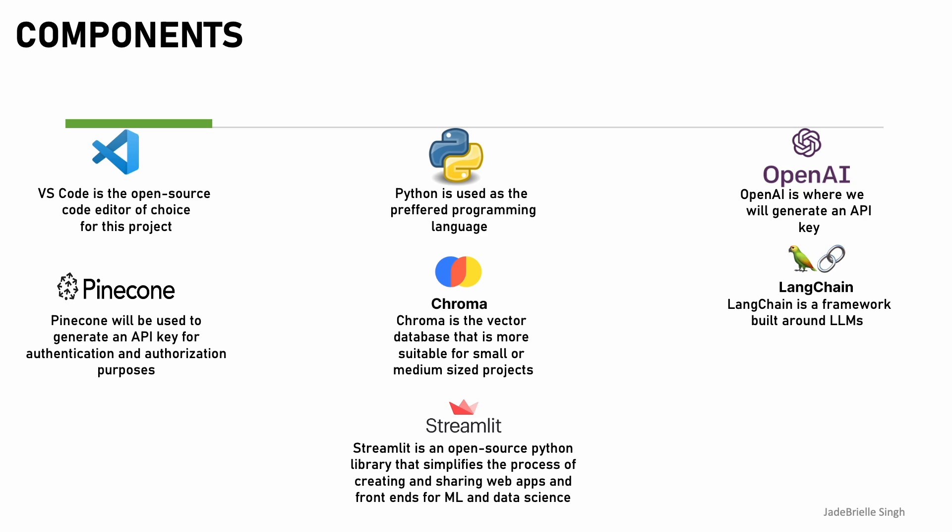So for the components, VS Code is the code editor of choice. Python is my preferred programming language for this project. OpenAI is where we generated an API key. And Pinecone, we used to also generate another API key for authentication and authorization purposes.